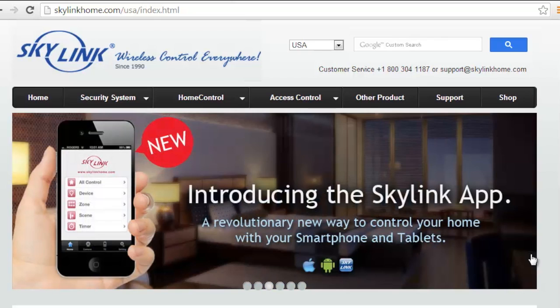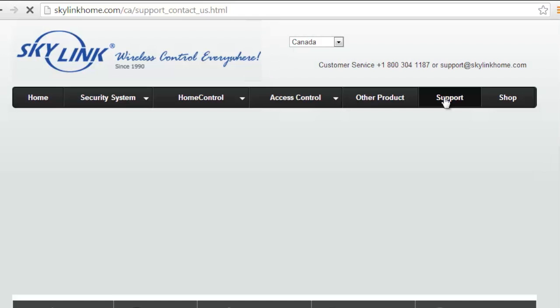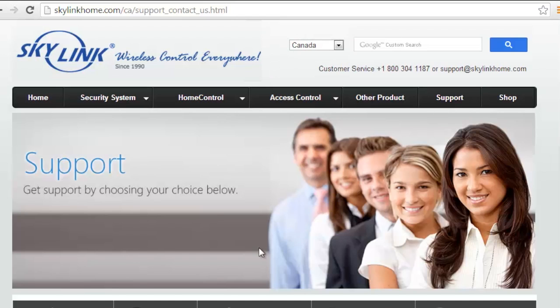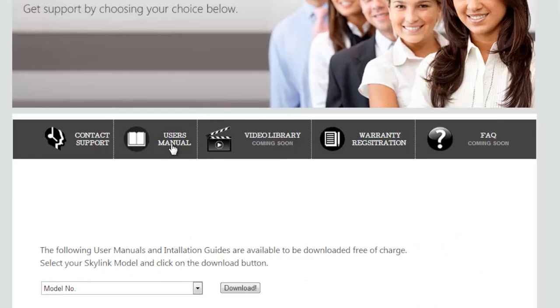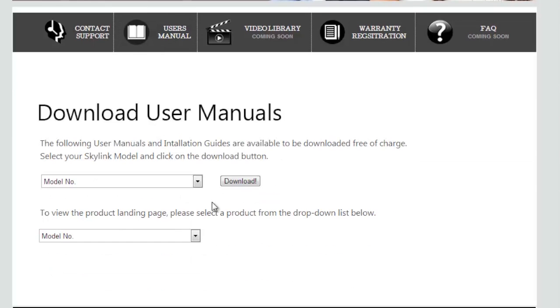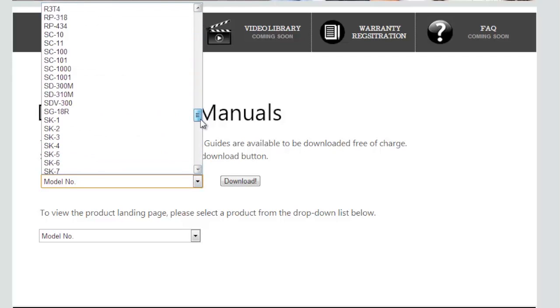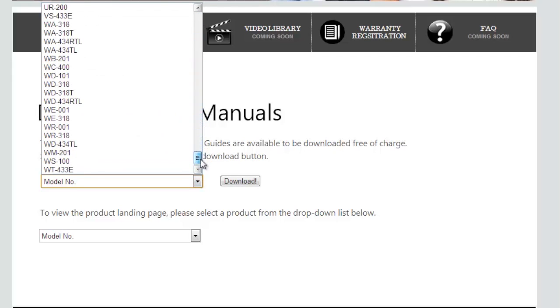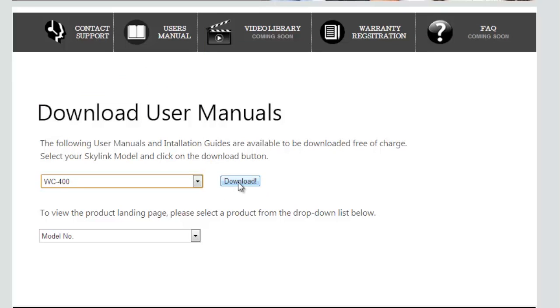First, we will show you how to download the setup file from our website. Go to skylinkhome.com and click on Support, then click on User's Manual and select the WC400 from the Product menu and click Download.